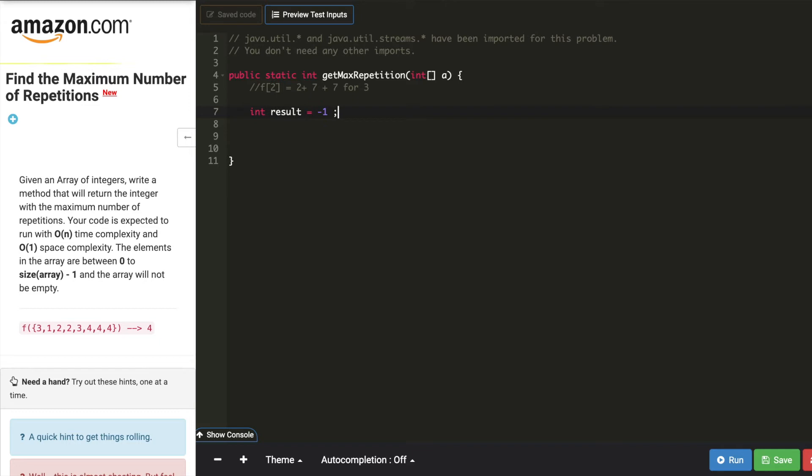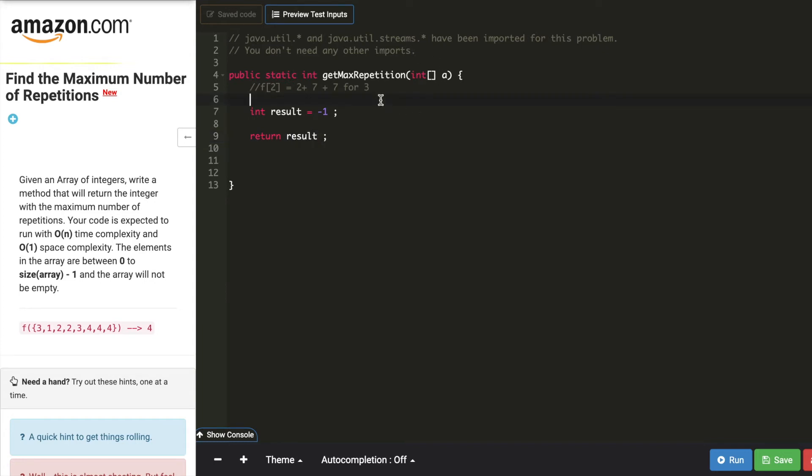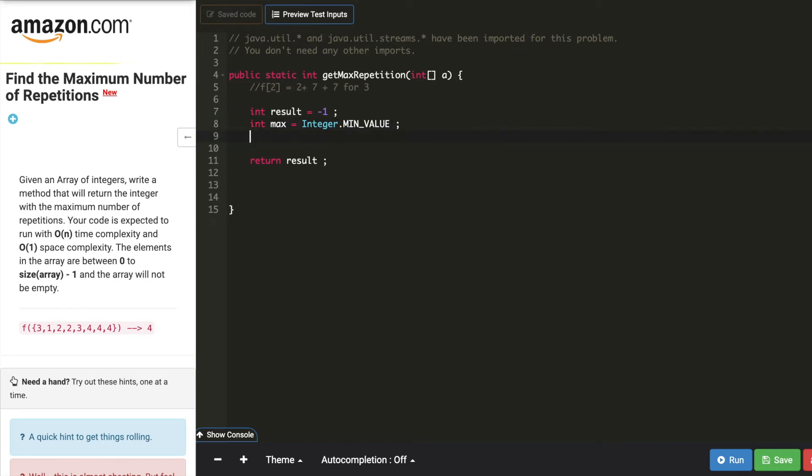So now let's start. Int result equals, let's say minus 1, because minus 1 will not be there in our array. Return result. I will also use a max value, so I can say max equals integer dot min value, initialize with a min value.